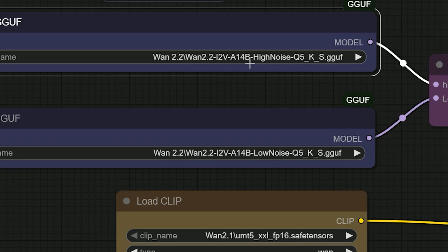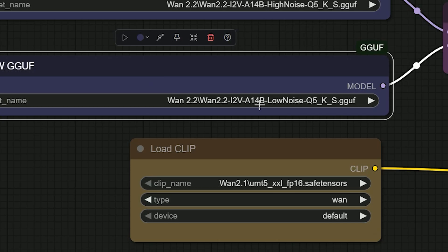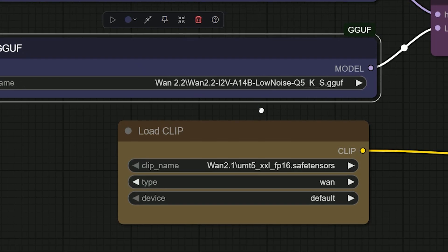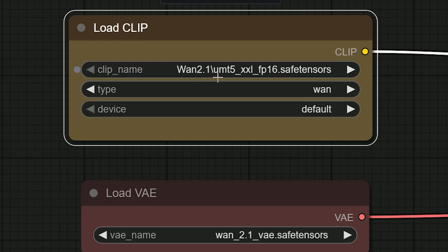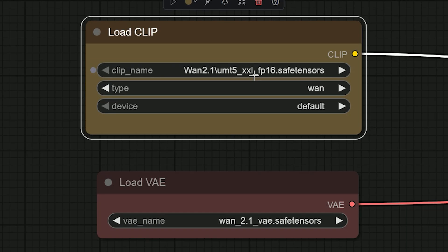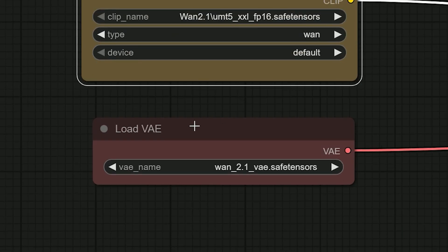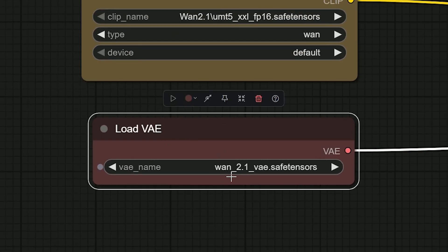Click the subgraph cell, open the model section and go inside. Choose your high noise model. Then, choose your low noise Vent 2.2 model. In the same place, you can load the text encoder and VAE.